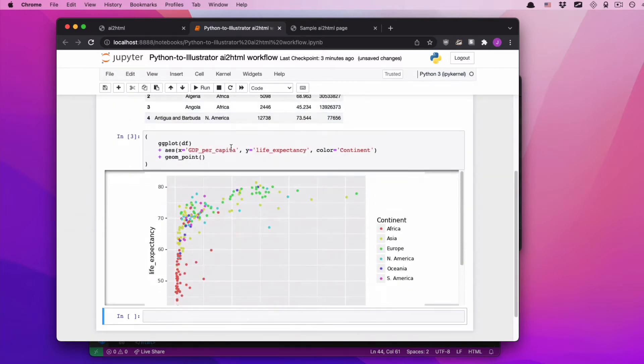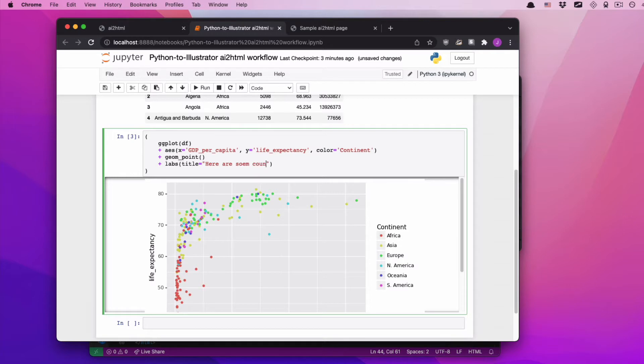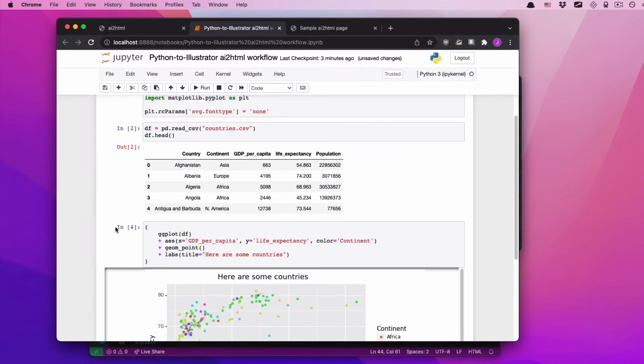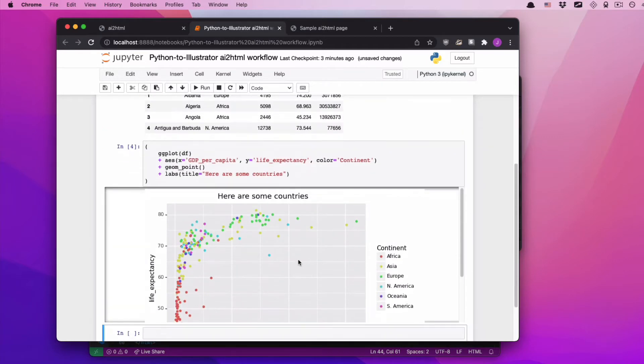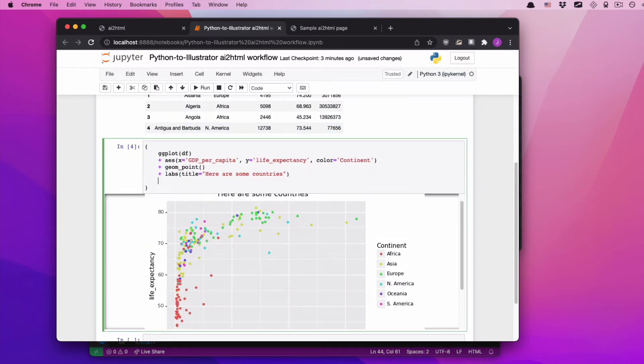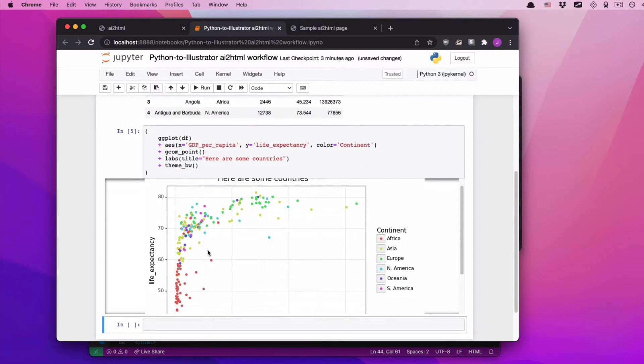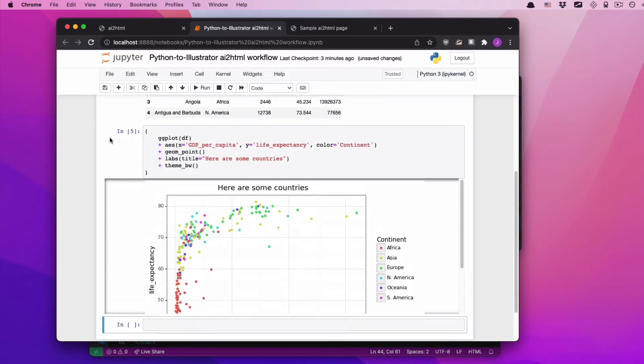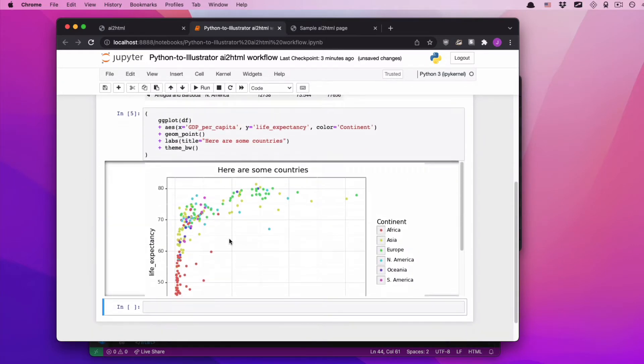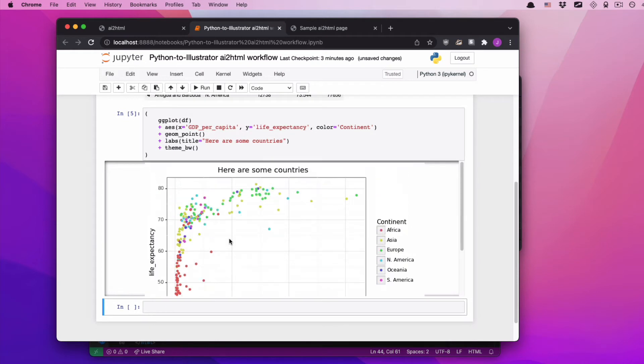And I'm going to color every single circle based on the continent of the country. You want to look at this graphic, looks like this. Pretty boring, nothing to write home about. Maybe we'll add a title to it. Here are some countries. I cannot spell. I don't really like this gray background here, so we're going to throw a little bit of a default black and white theme on it. This is nothing exciting, it's just a graphic, but it's really all we need.